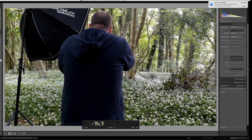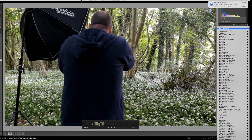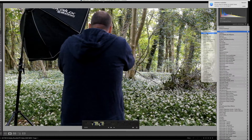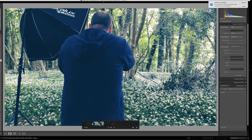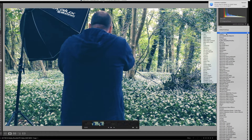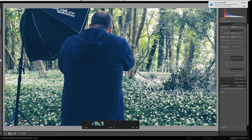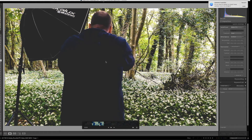I can apply presets to video. If I go to Presets and apply one of my own presets, we get a warning that some develop presets are not supported for video files. Only the following settings in the selected preset can be applied: auto settings, white balance, basic tone, tone curve, treatment, split toning, process version, and calibration. So you can see it has now applied the preset. If I select a different preset — say the 70s look — we can see that it's applied that as well.